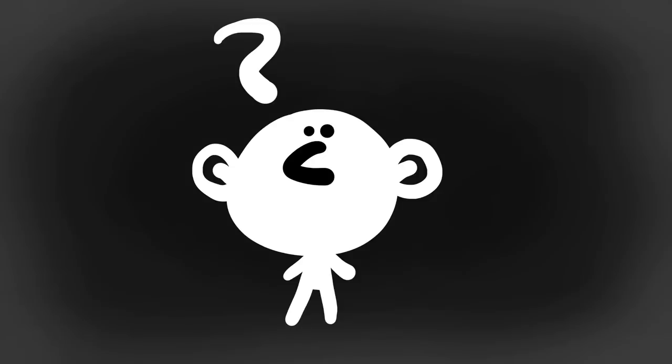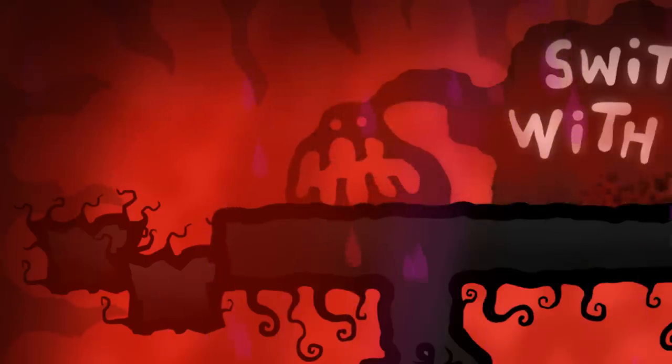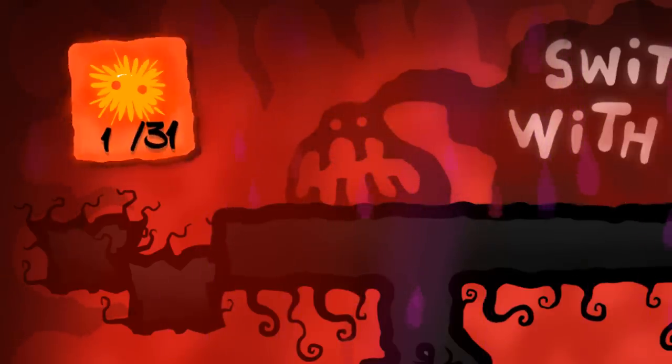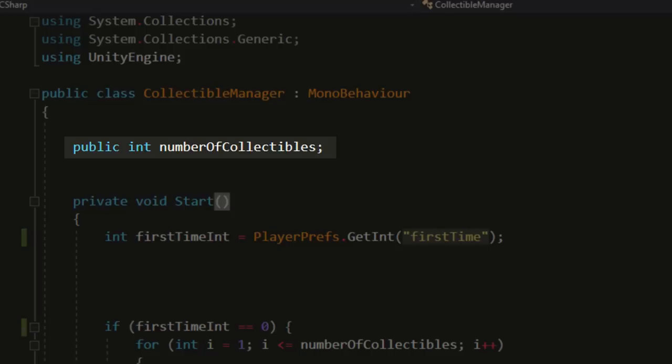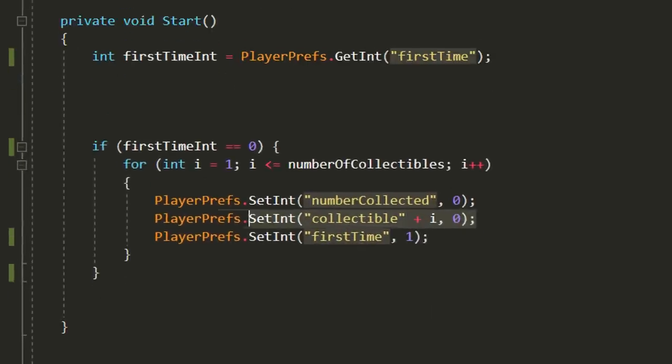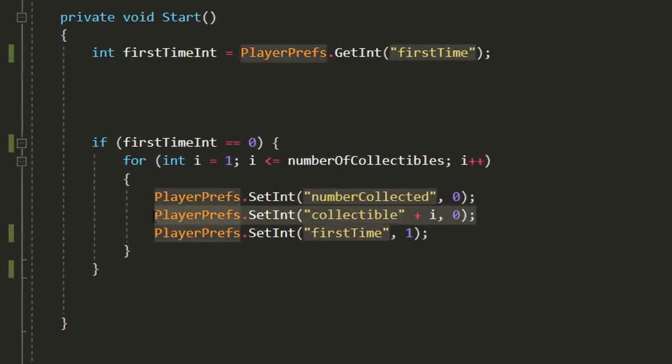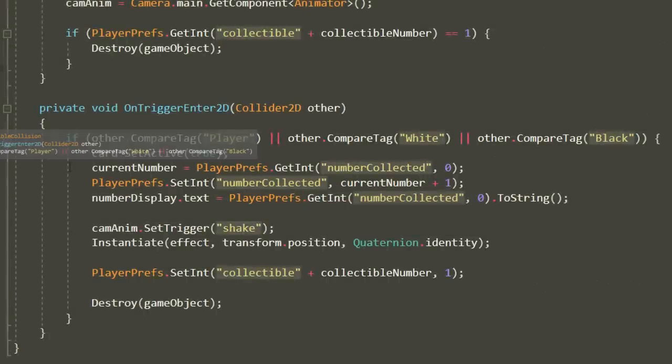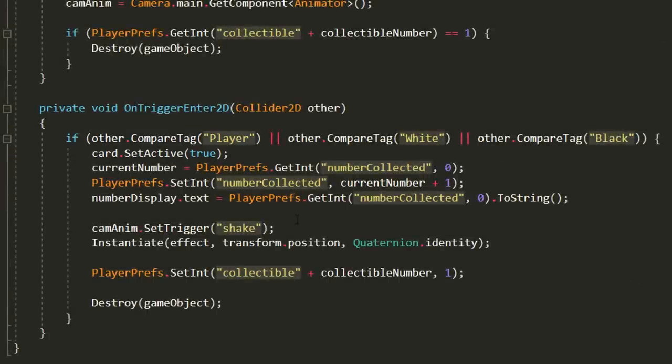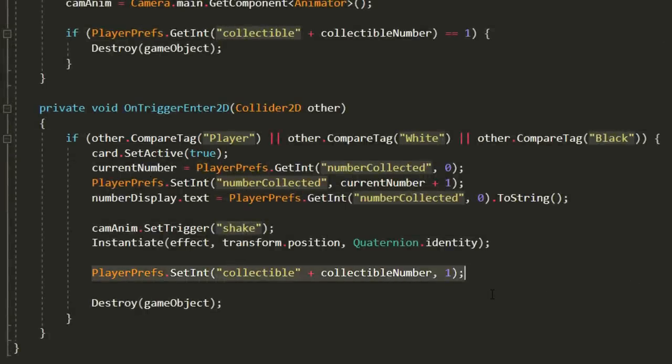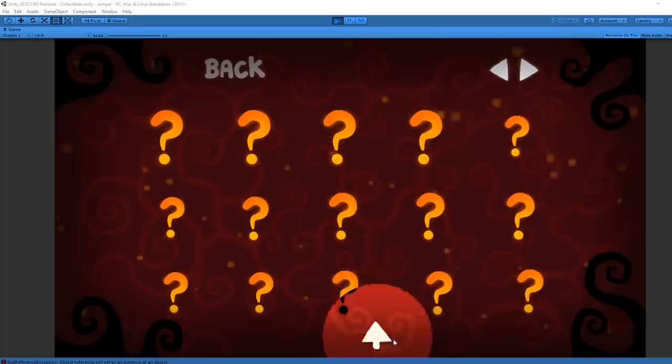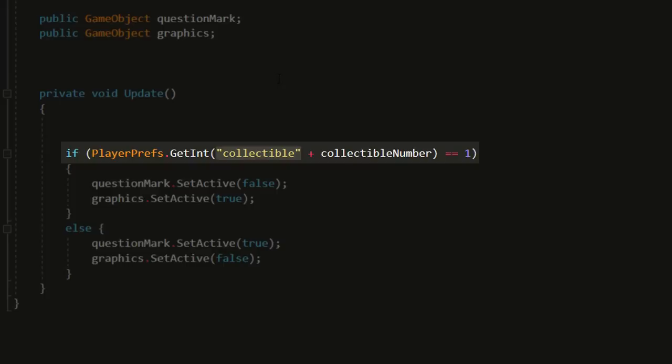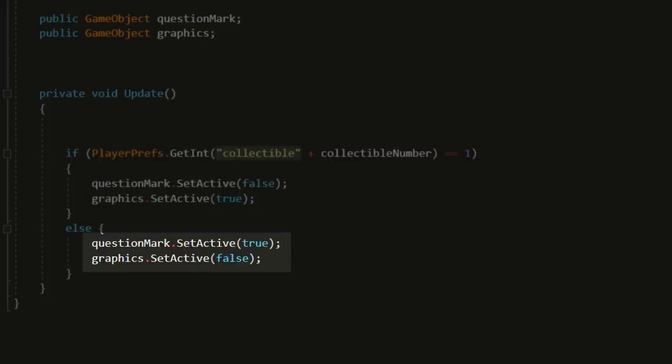What do you guys think? One of the challenges of making the collectibles was coding a saving system, but this was all done pretty easily with Unity's player prefs. We make a number of collectibles variable, so for now there are 31, and so make 31 collectible player pref variables with a simple for loop. And whenever the player collides with a collectible, we set one of those 31 collectibles equal to 1, and so in the menu if a collectible is equal to 1, it shows up. If not, it's hidden behind a question mark.